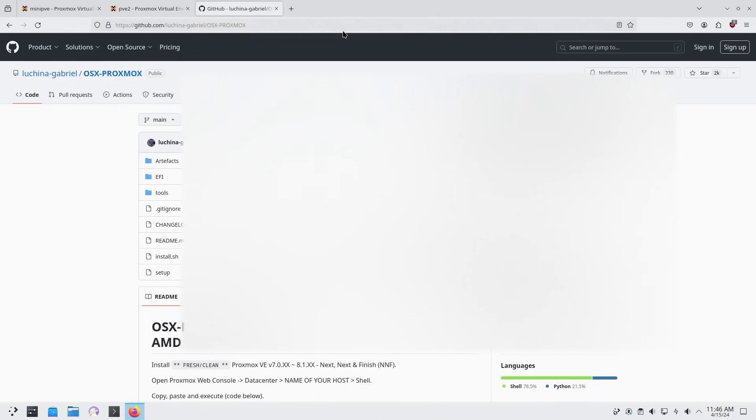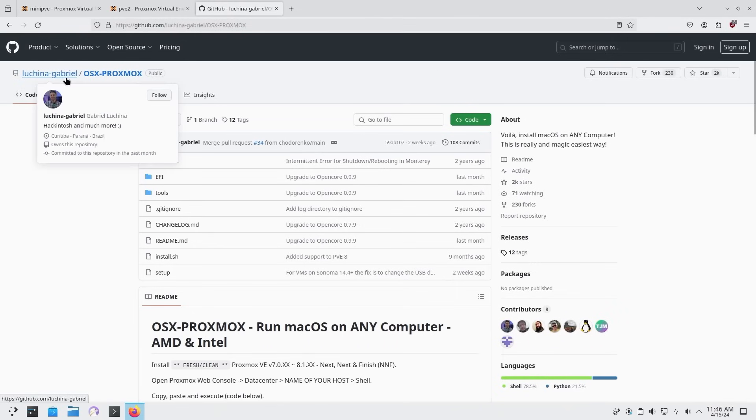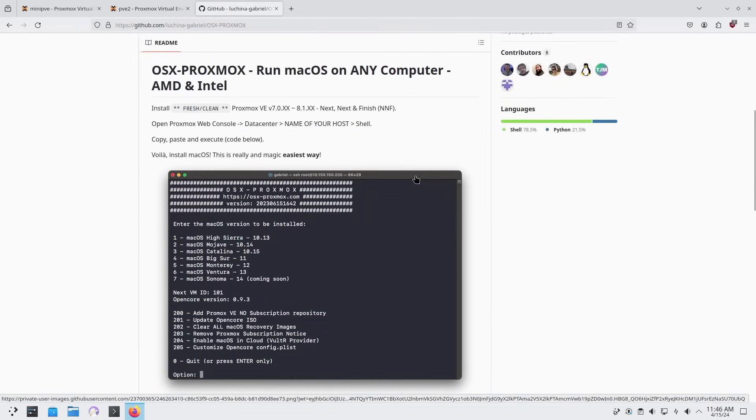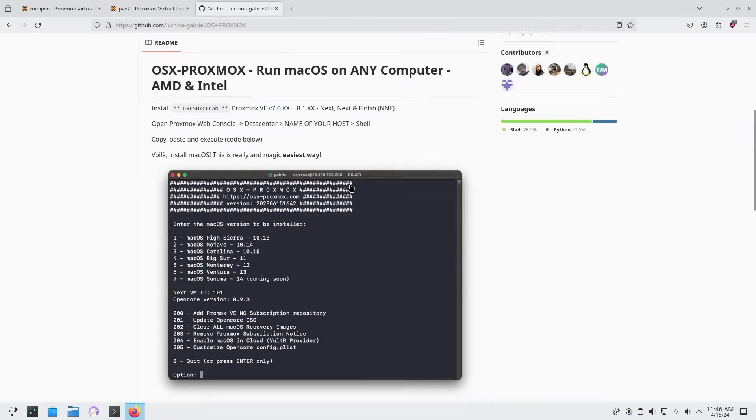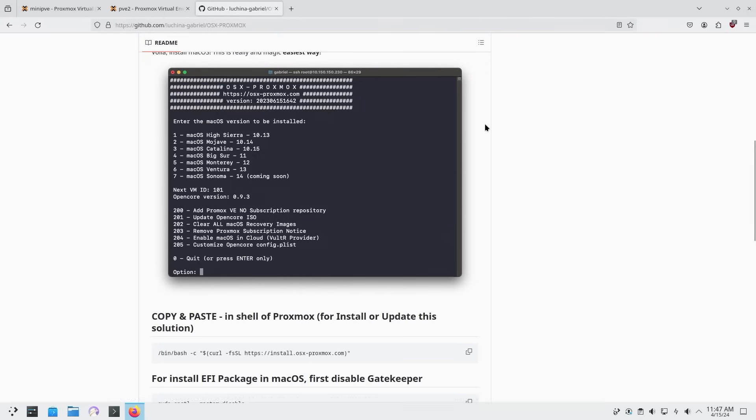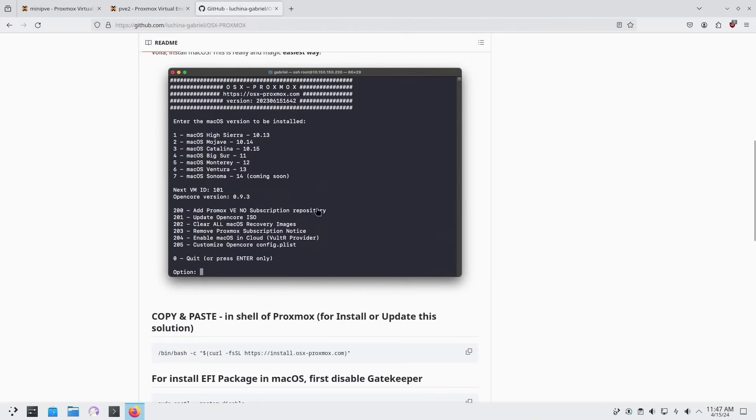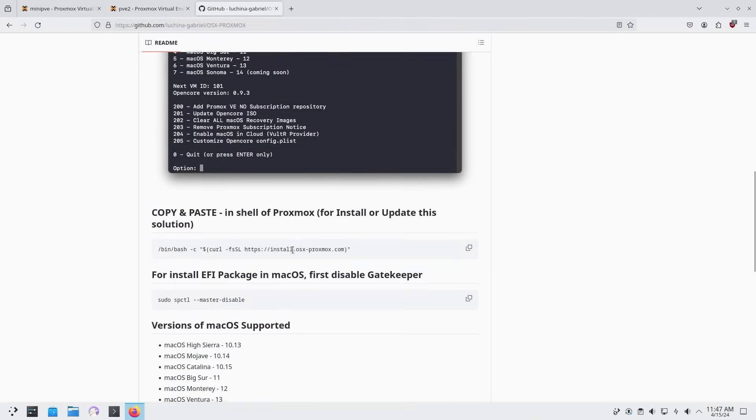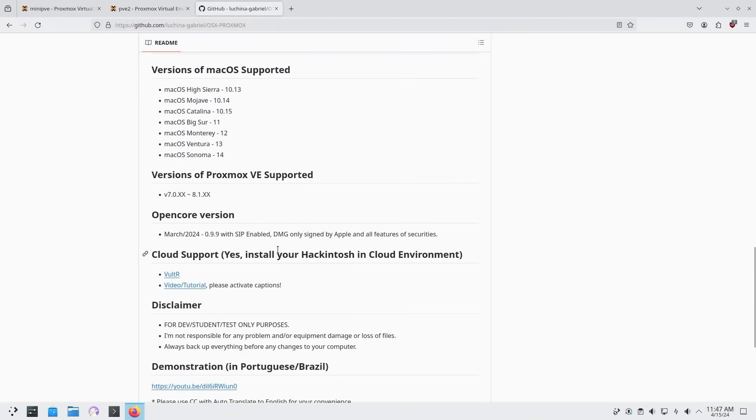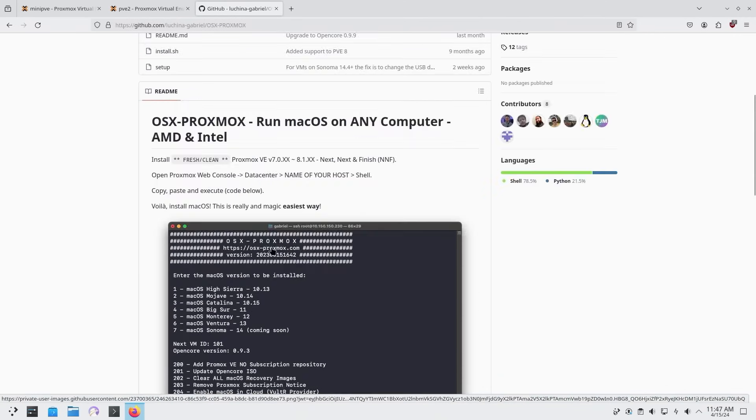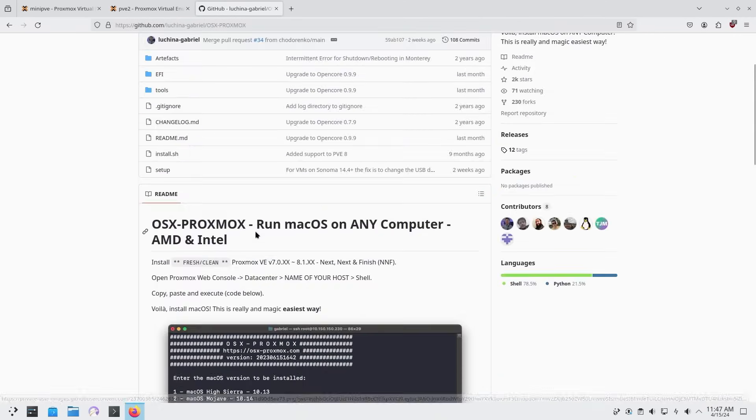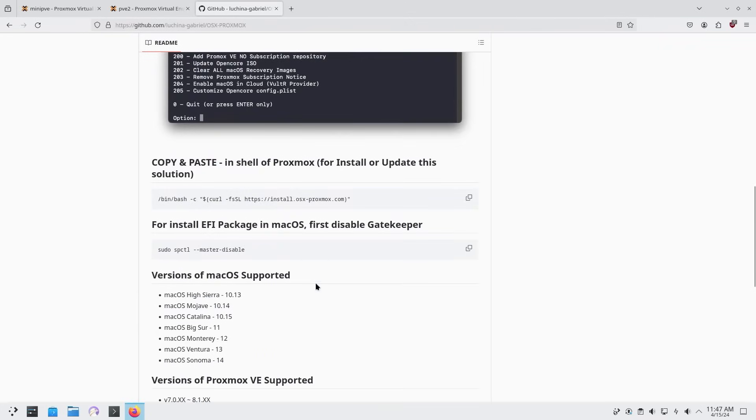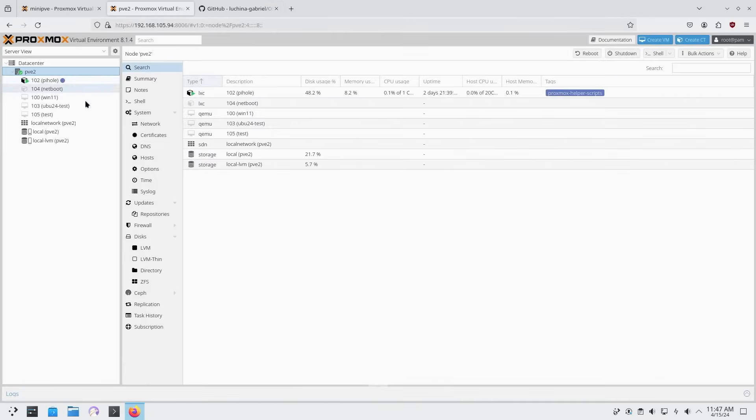So today we're going to be using this script called OSX Proxmox from Gabriel. He did a really good job at getting this going. I like the fact that Proxmox, you could just run scripts and install VMs or containers, and this is one of the ways that he's doing it. It also makes it super easy, so you don't have to run through all the hoops that I had to when I was installing macOS on my end. It does basically everything for you, creating the config files, downloading the ISO, downloading open core, sets everything up for you so you can just basically run the script and have macOS installed. So I'm going to run through this entire setup for you.